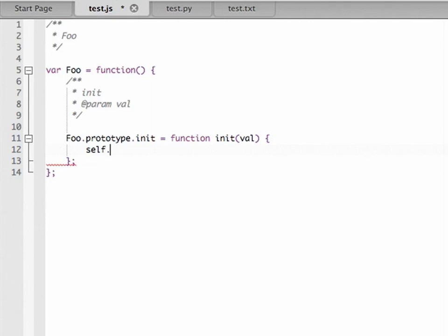I could say, for example, self.x equals val, and the rest is just typing.